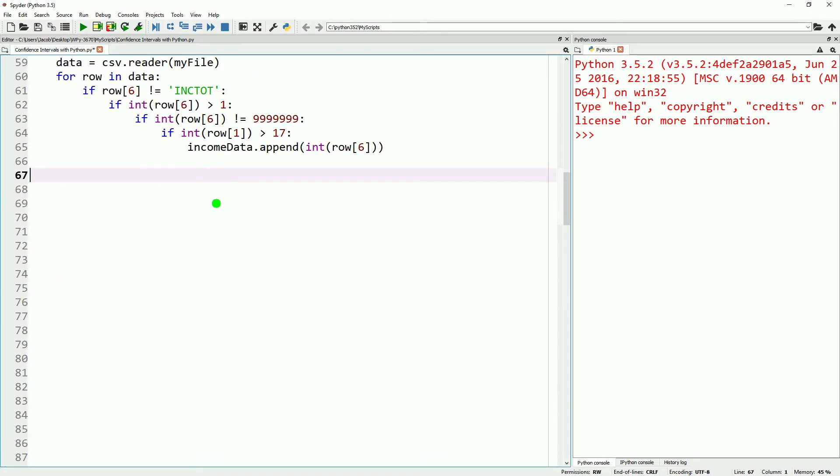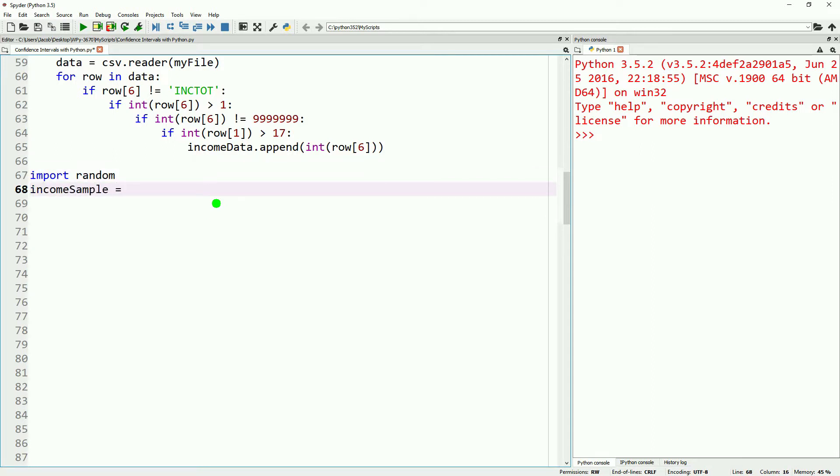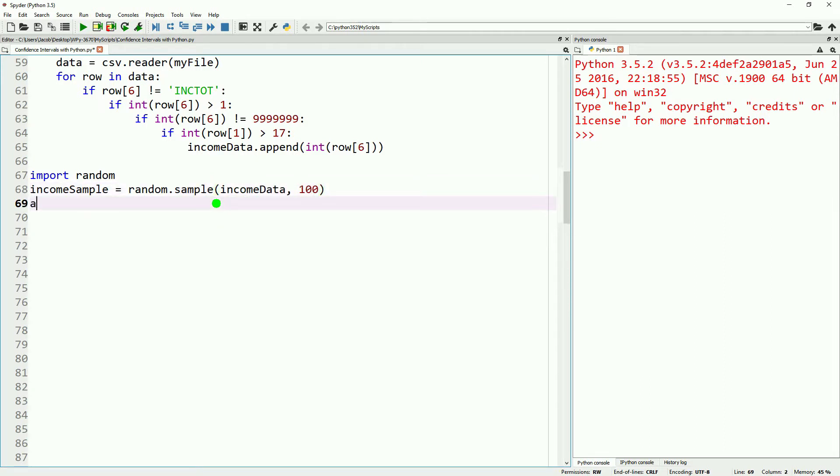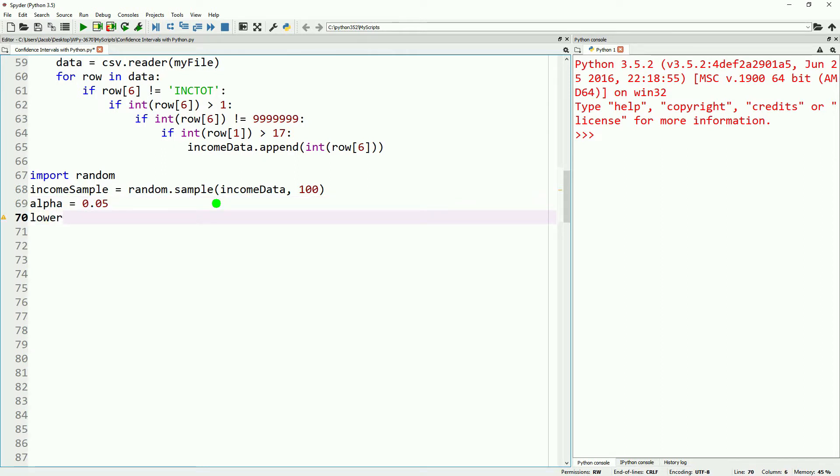Next, we'll go ahead and import the random module. And with it, we will go ahead and define a random sample from our income data. We'll go ahead and just make this 100 for now. We can play around with that size later. And then we'll go ahead and define our alpha as 0.05.